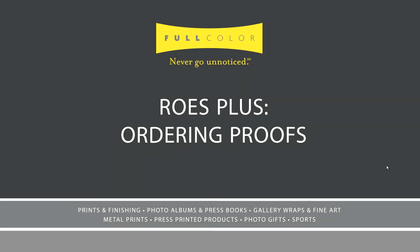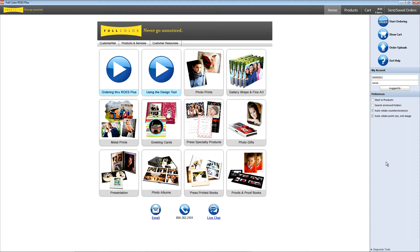Hi, this is Christina with Full Color. In this video tutorial, I'll show you how to order photo proofs and how to add watermarks to your proofs in ROES Plus.